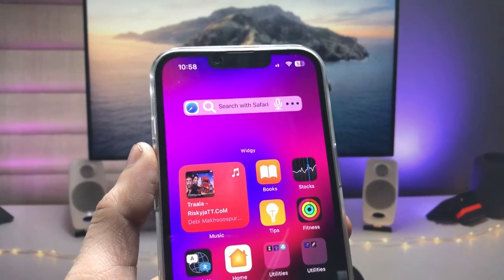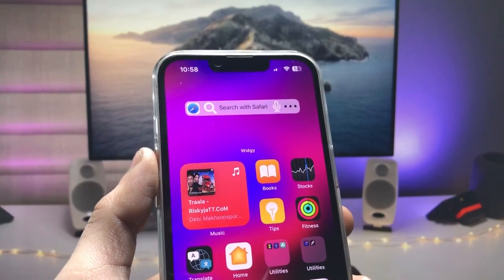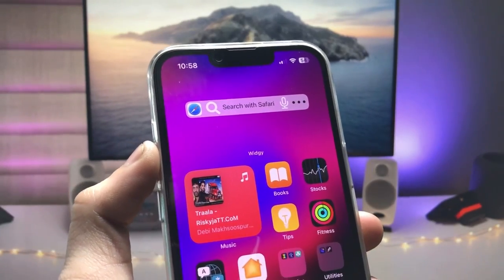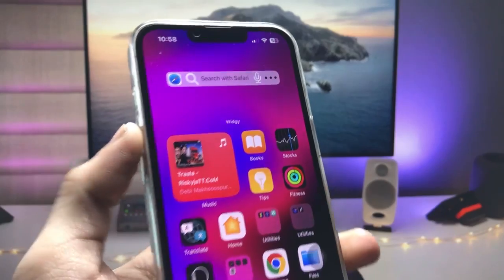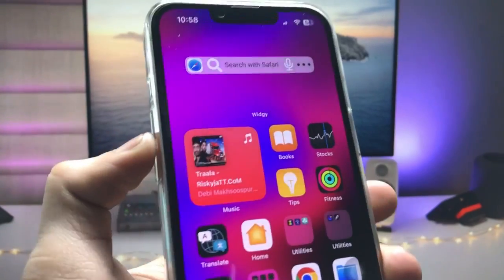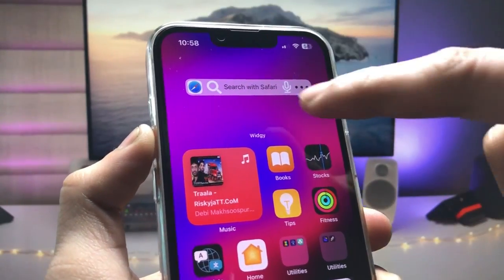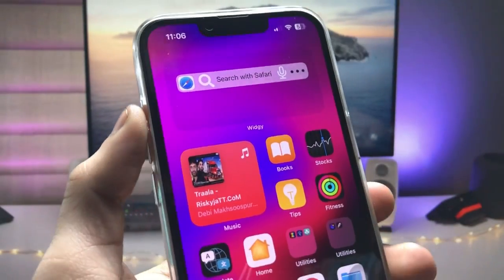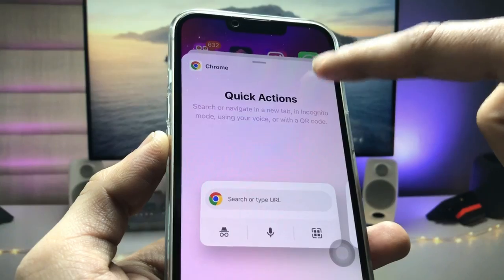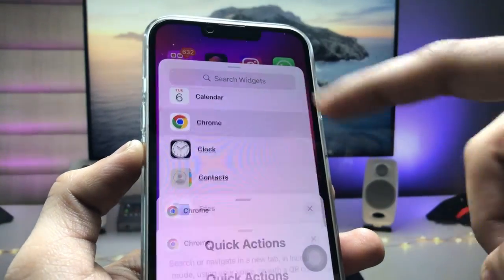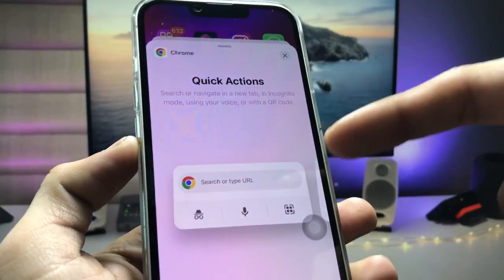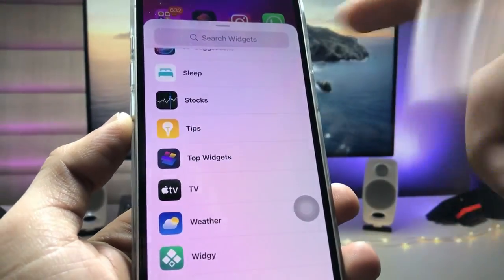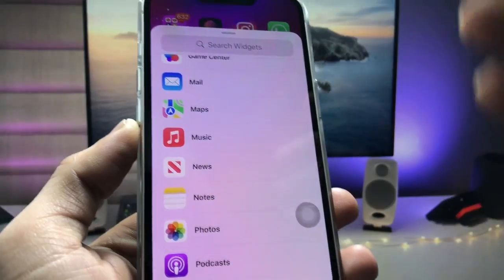Hi guys, welcome back with a new video. In this video I'm going to show you how we can add the new Safari search bar widget on the iPhone home screen. You can easily launch the Safari browser by tapping on this search bar. You can also add the Chrome quick action search bar widget on the iPhone home screen, but there is no native option for a Safari browser quick action widget for the iPhone.